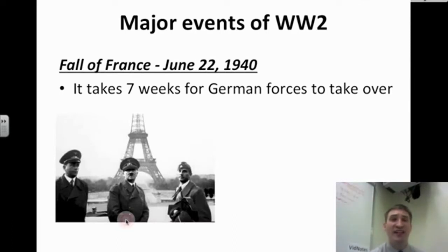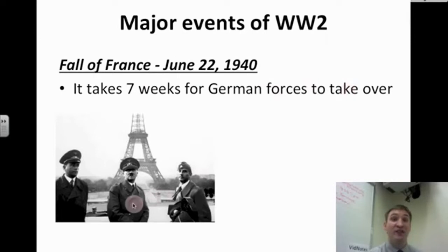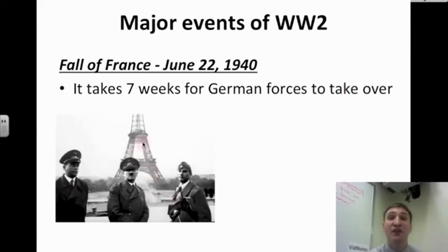Then Hitler and the Nazis go further west, and the entire country of France falls on June 22nd, 1940. It takes only seven weeks for the German forces to take over the country. You see Hitler with some of his military leaders right in front of the Eiffel Tower in Paris.